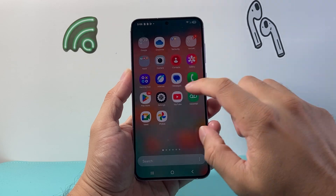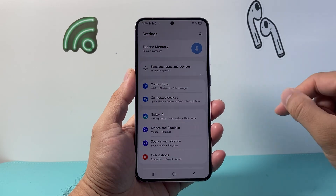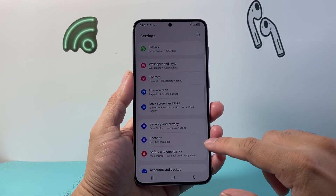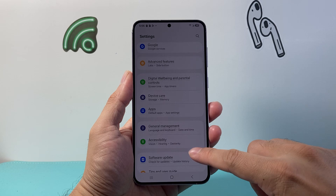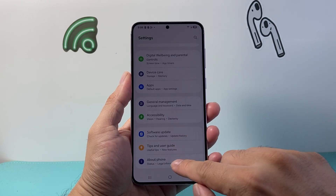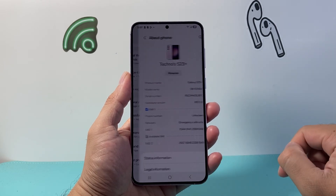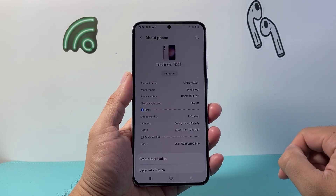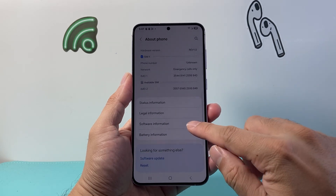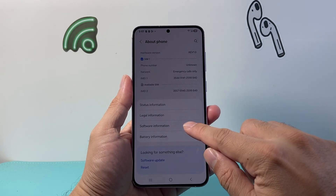First thing you need to do is go into your settings. From your settings you're gonna scroll all the way down until you see About Phone. Tap on About Phone and from here we're gonna go down to Software Information right here.